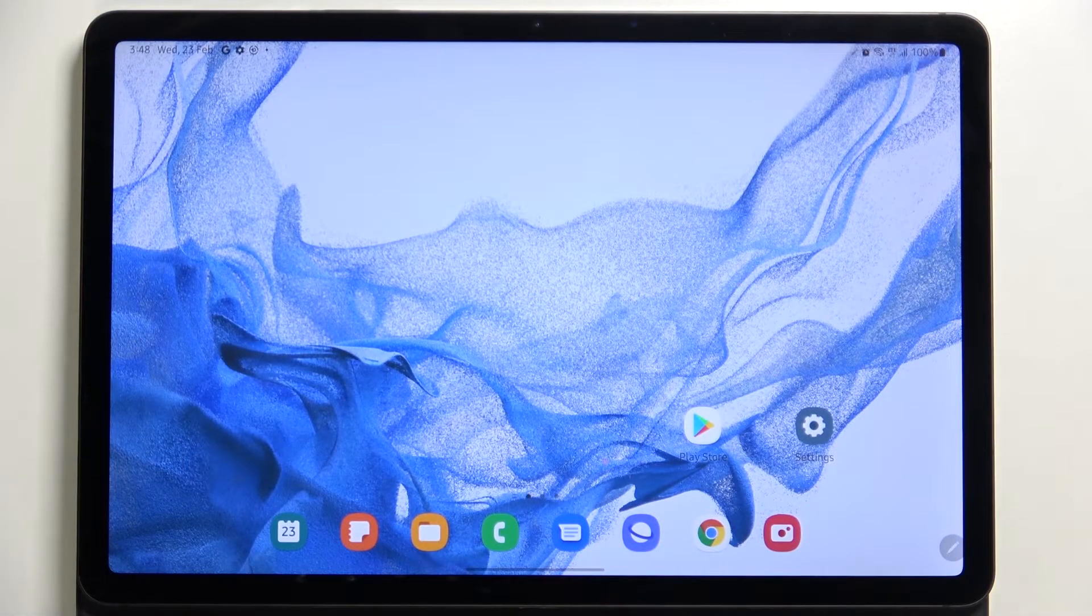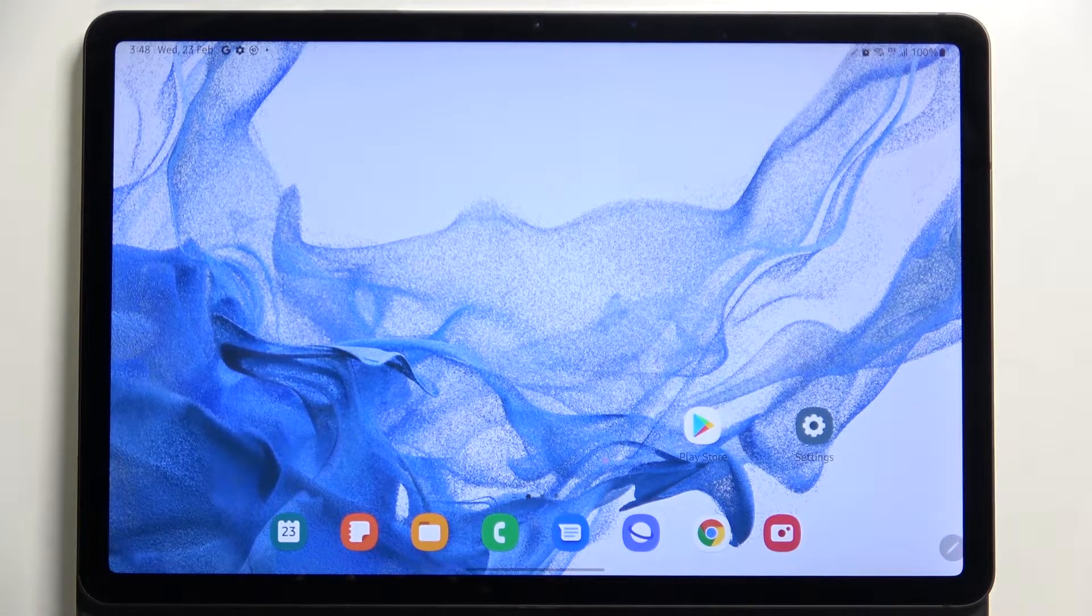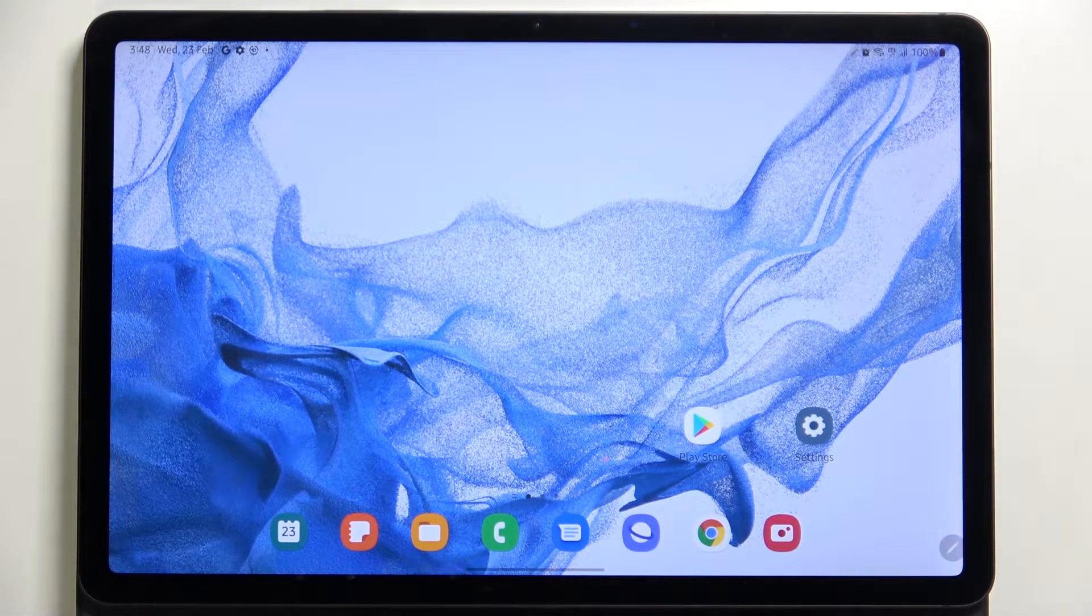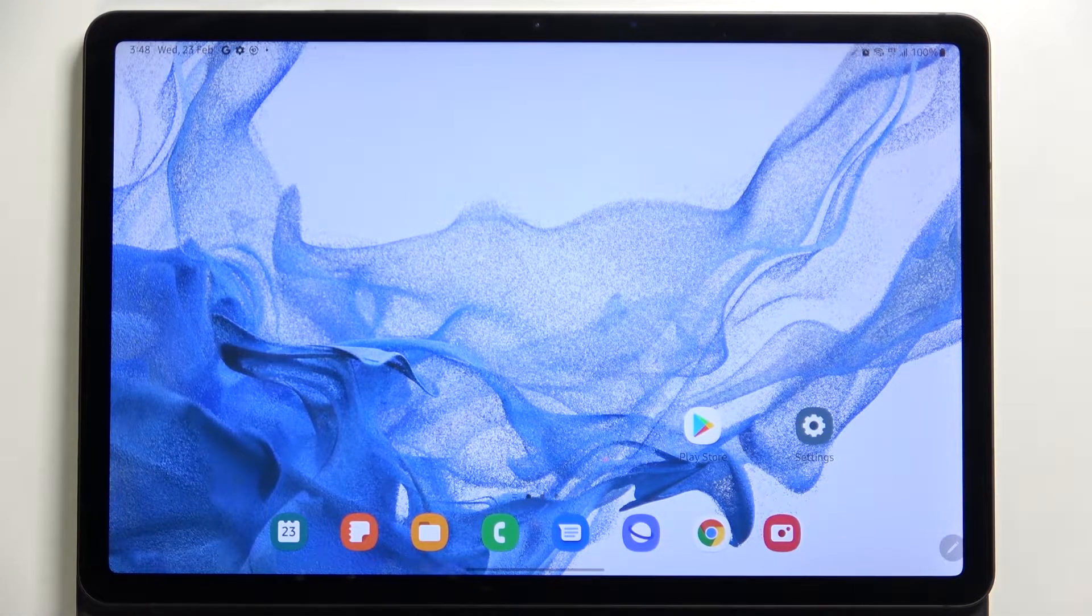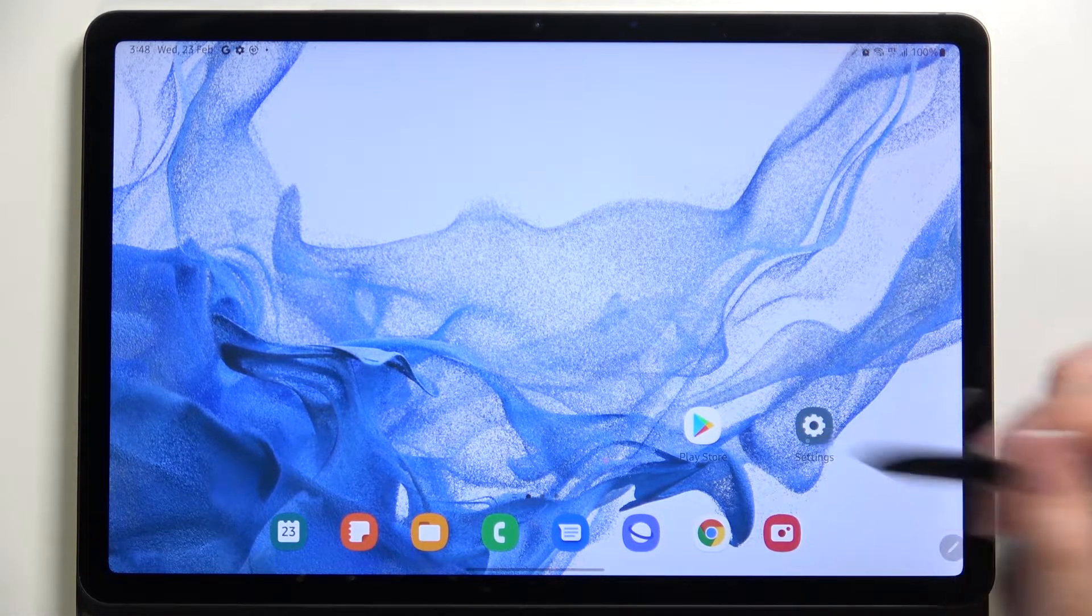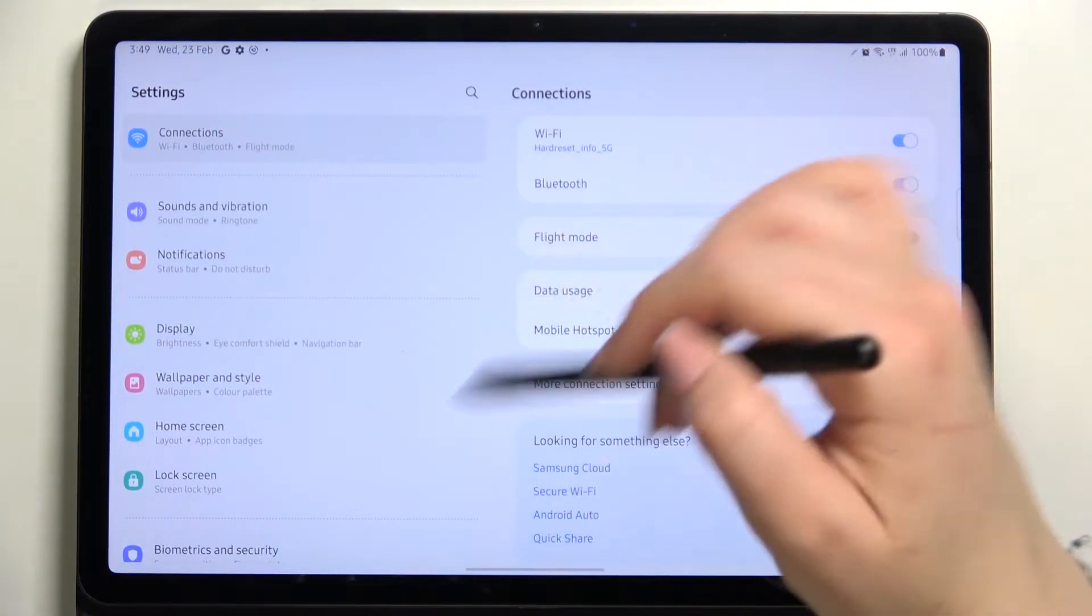Hi everyone, in front of me I've got Samsung Galaxy Tab S8 and let me share with you how to change date and time on this device. First of all, let's enter the Settings.